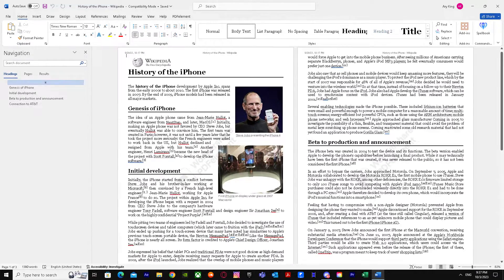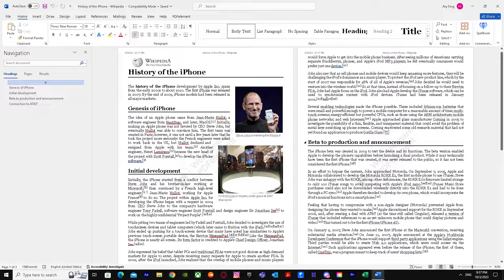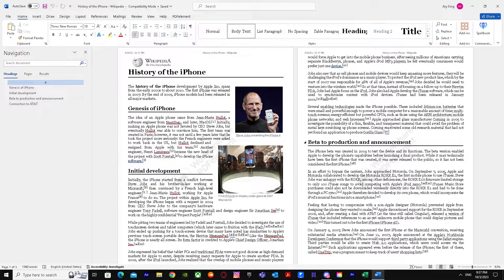But for the context of this video, you can view two pages just like that. So yeah, that's basically it on how to view two pages side by side in Microsoft Word. So I hope I helped you guys out. Peace.